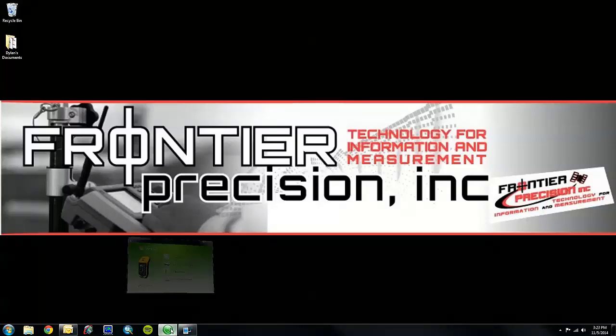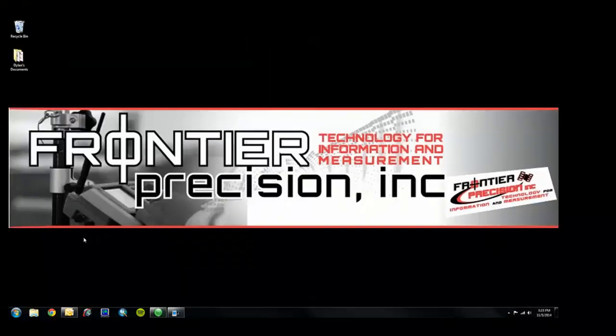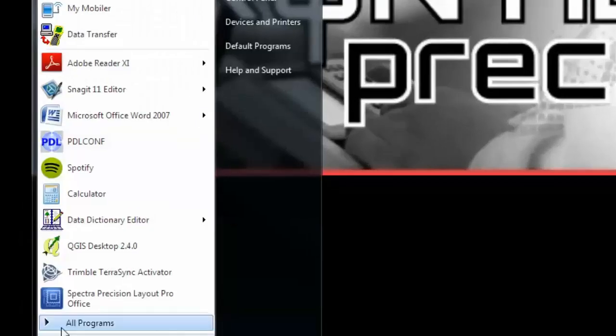The first thing we will want to do is make sure that our device is connected to our computer, and it is. And then we will want to go down to the Start menu, All Programs.